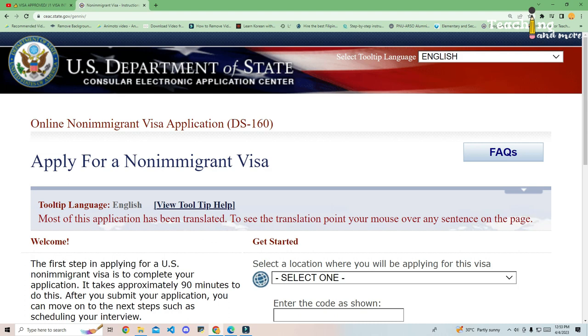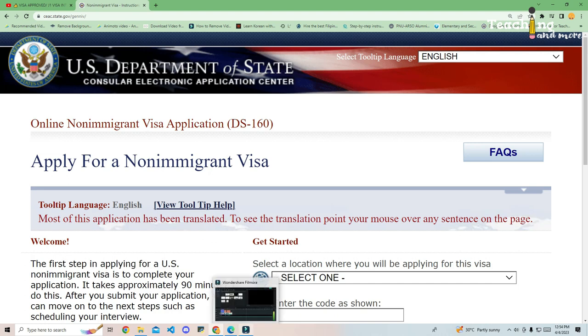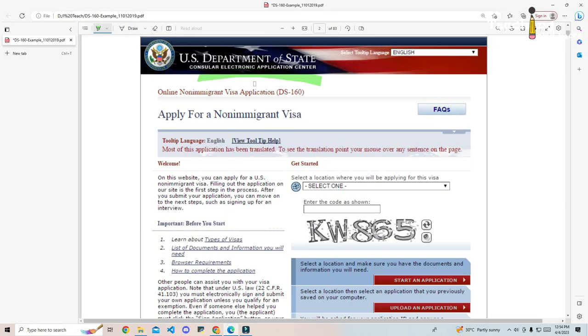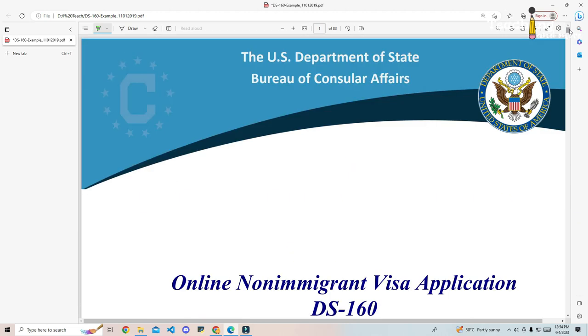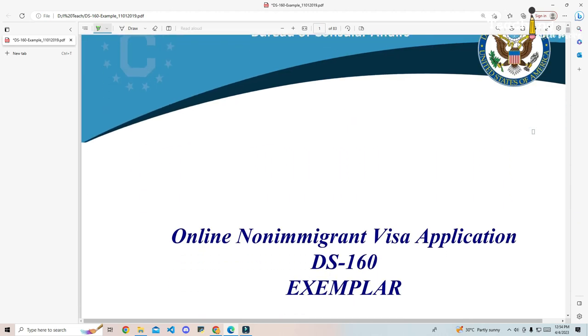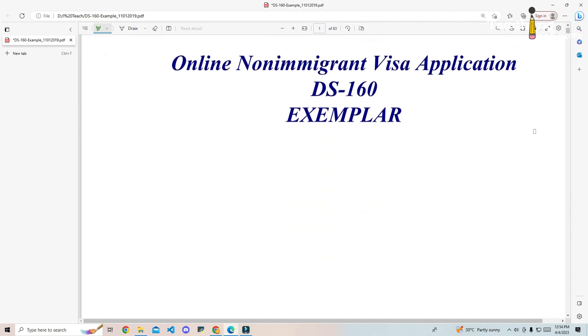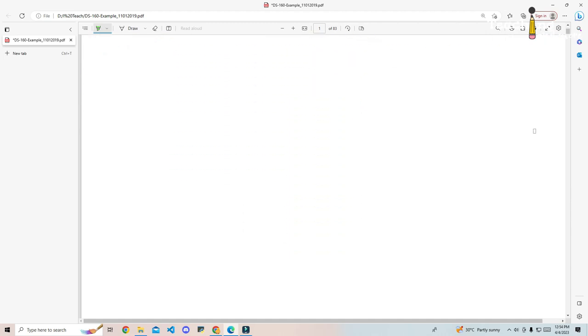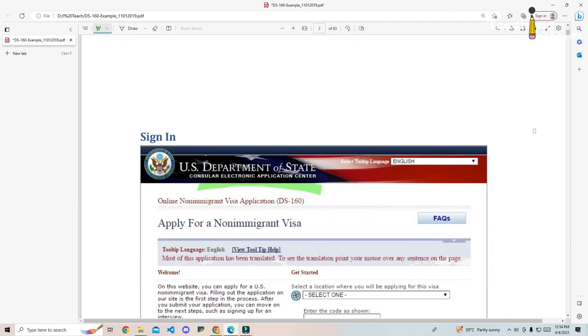Form DS-160 must be filled in and filed online on the Consular Electronic Application Center or CEAC website. CEAC is a Department of State online application center where applicants can submit forms, fees, and documents. There is no paper version of form DS-160. You can view a sample form DS-160 to help you prepare, but you must still complete the online version.